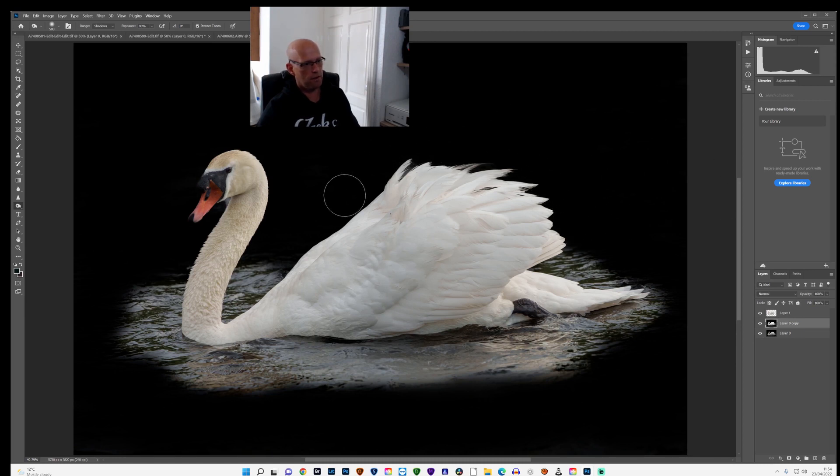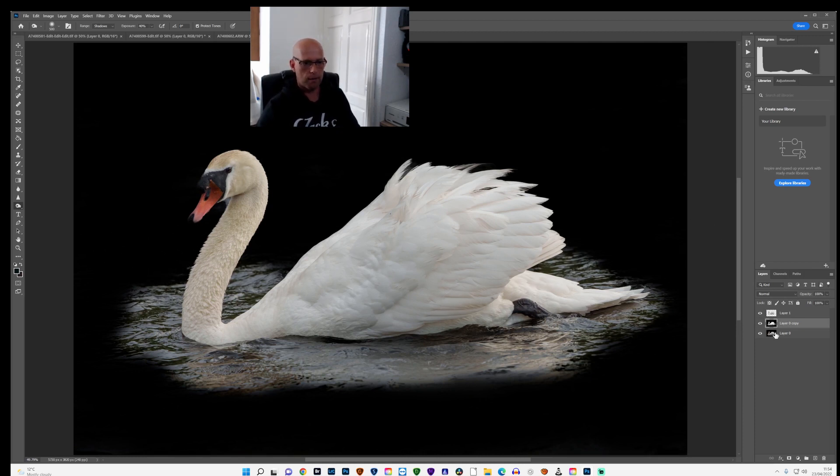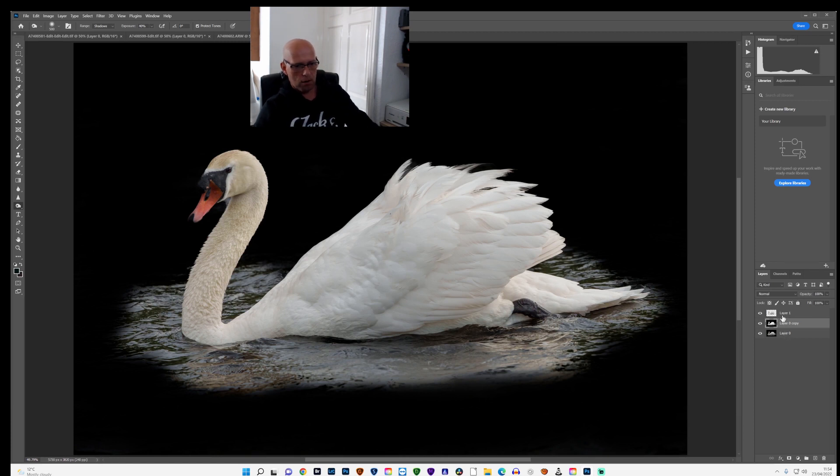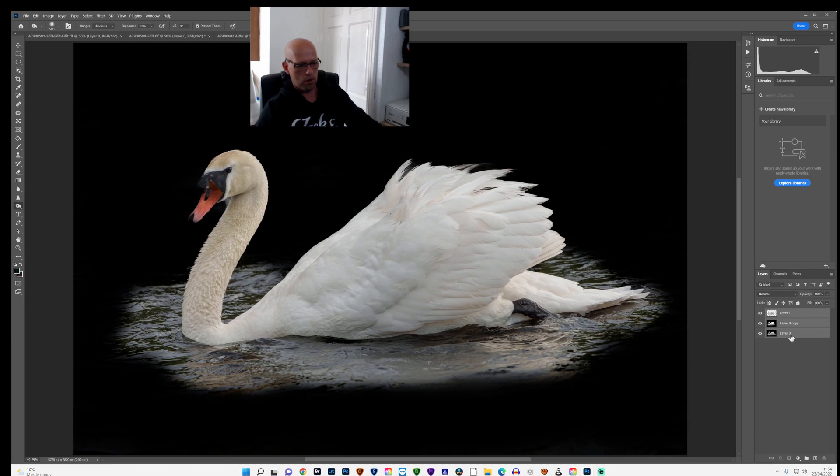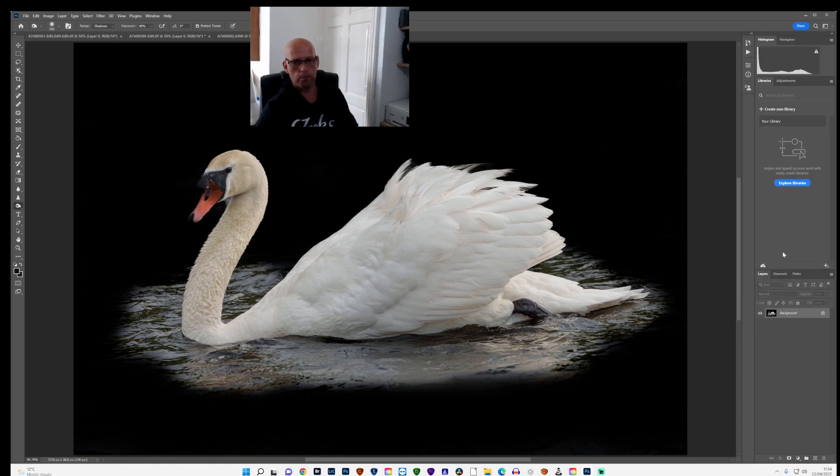Just go around the edges of the feathers, around the edges of the head. And that'll do for kind of now. Once I've done that, I will then highlight all of the layers by clicking on the top one, holding shift, clicking on the bottom one, and then right click, flatten the image.